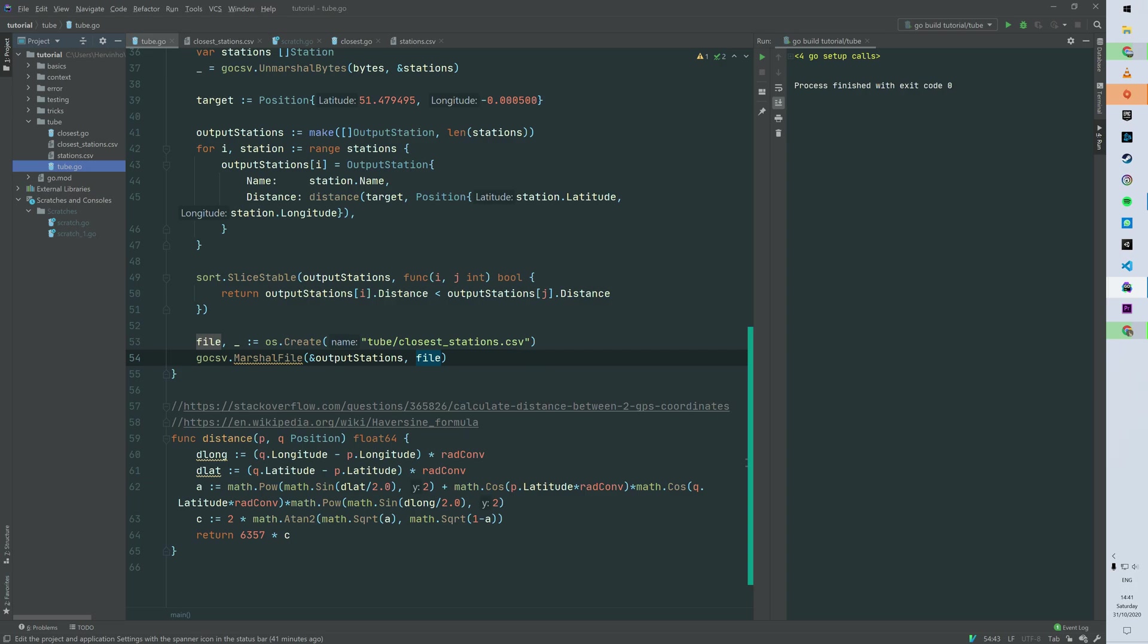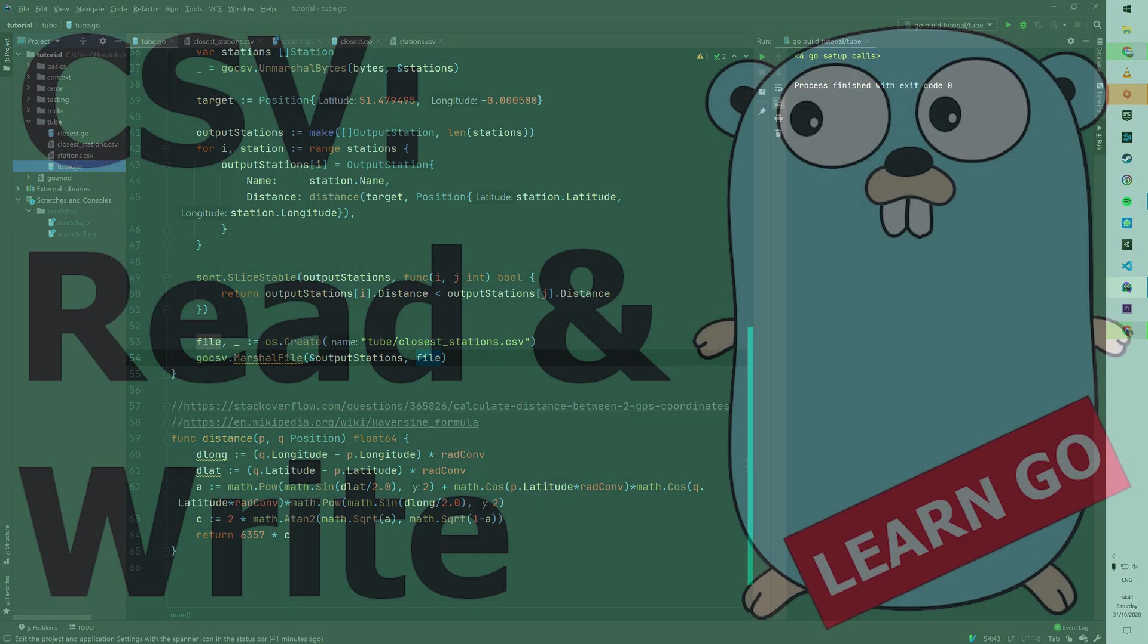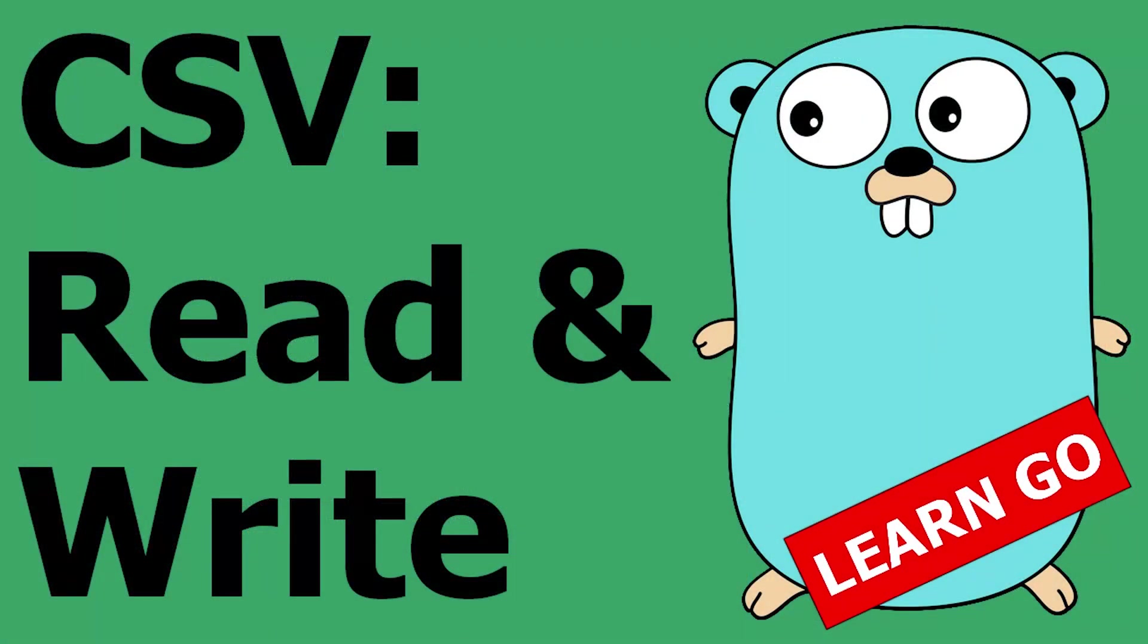Right, so you saw that unmarshaling and marshaling CSV files are very, very similar as marshaling and unmarshaling JSON files - basically really straightforward and very idiomatic. So all the links are in the descriptions. I hope you enjoyed this realistic example as well. Thanks for watching and happy coding.